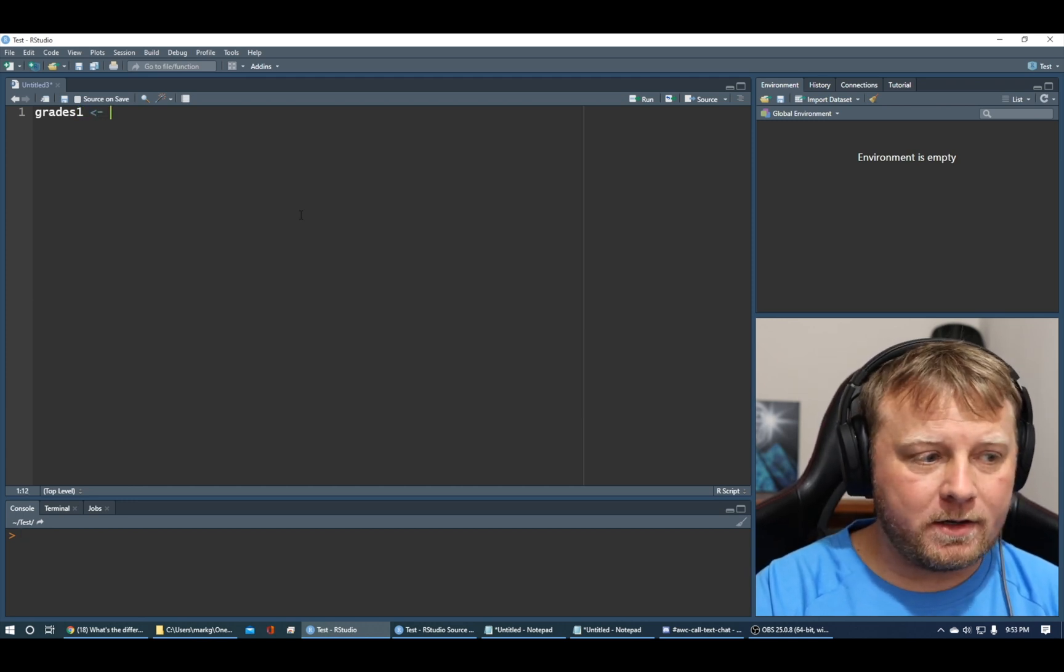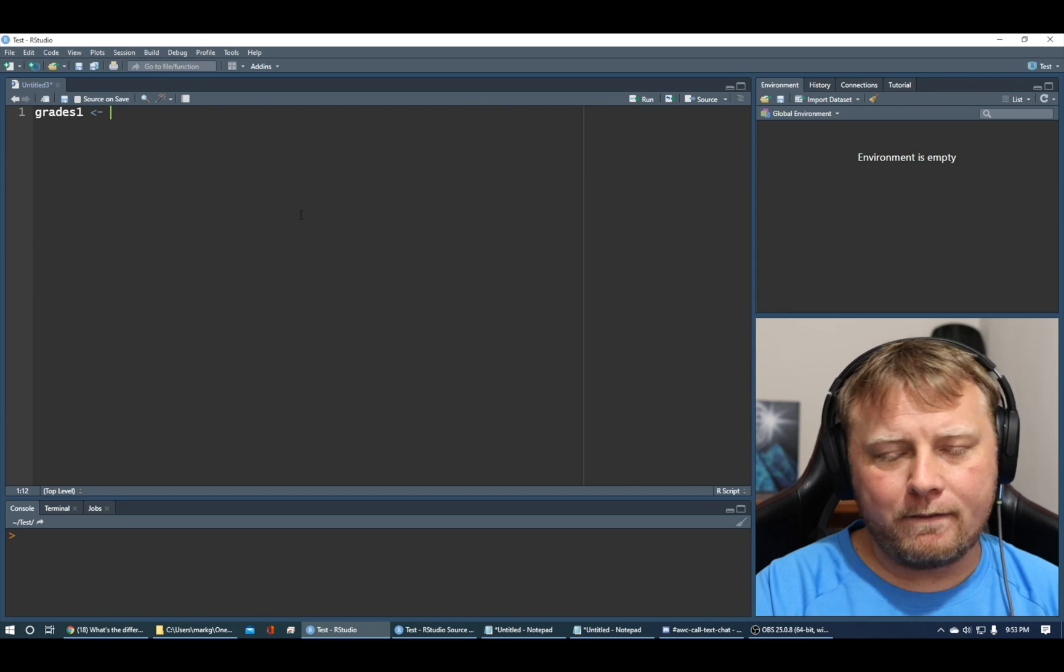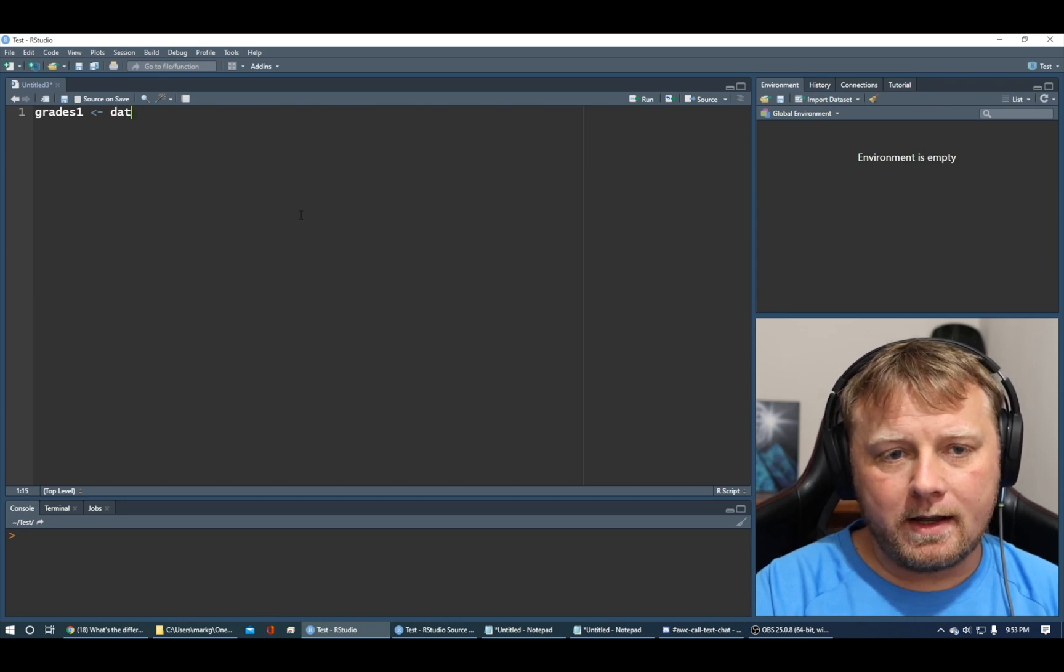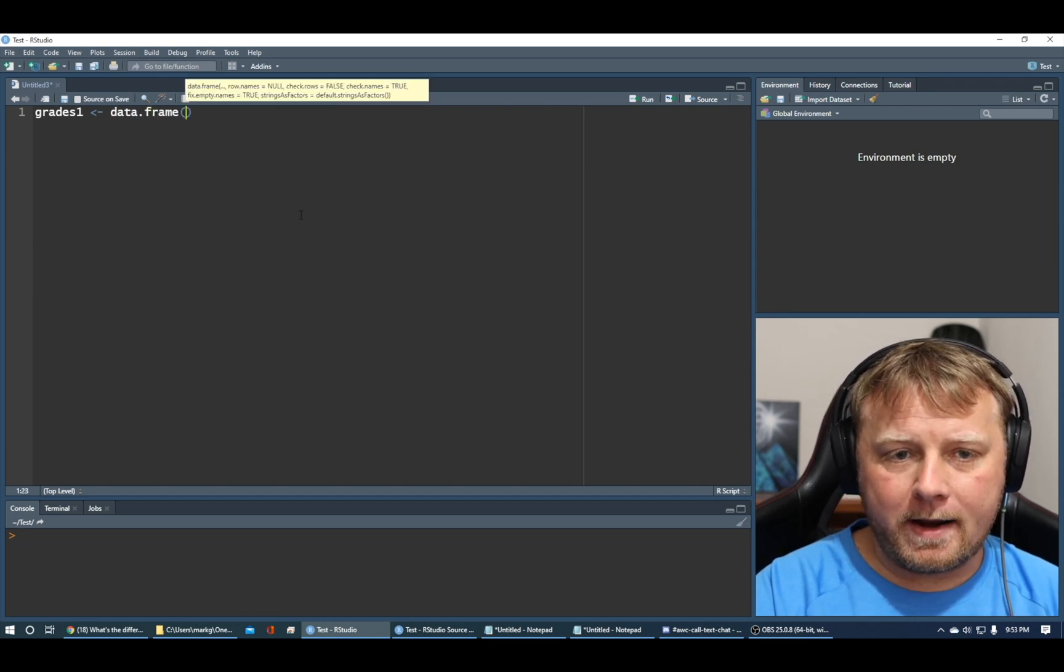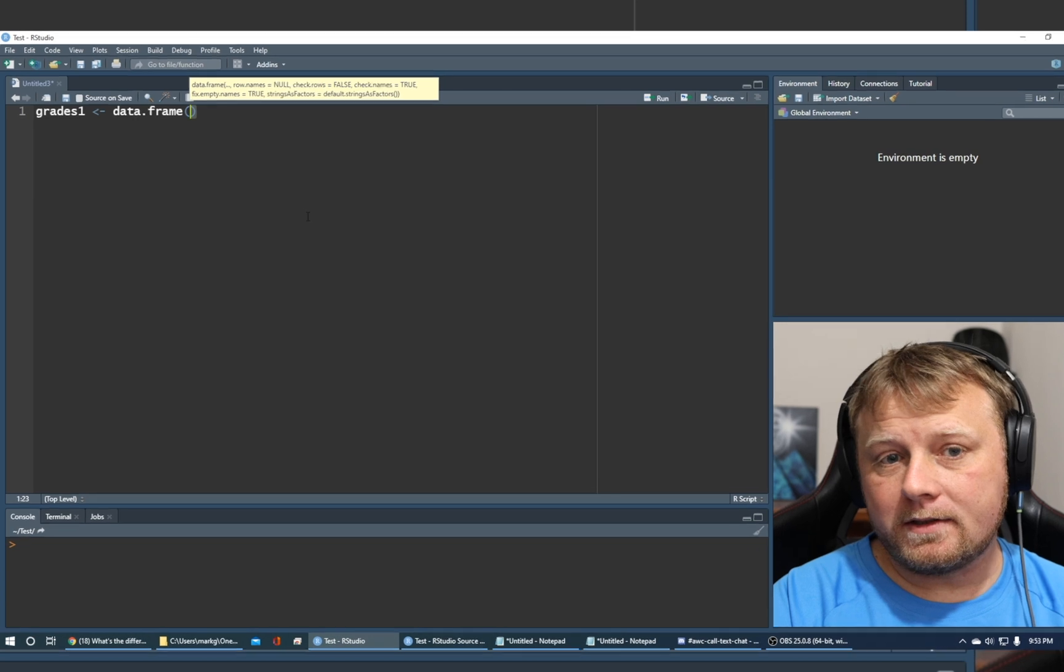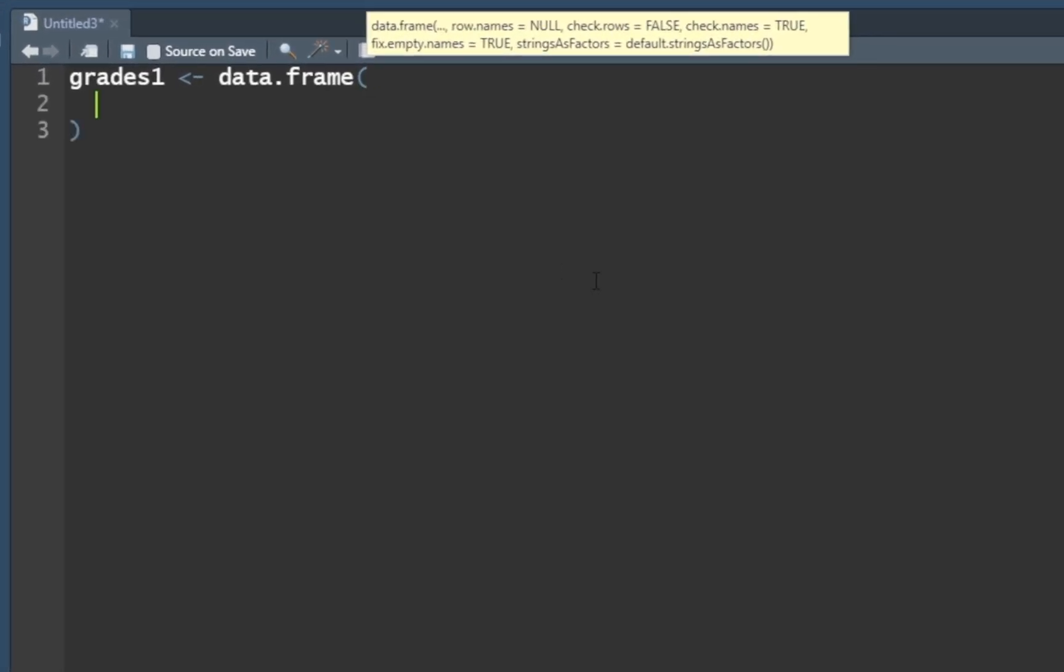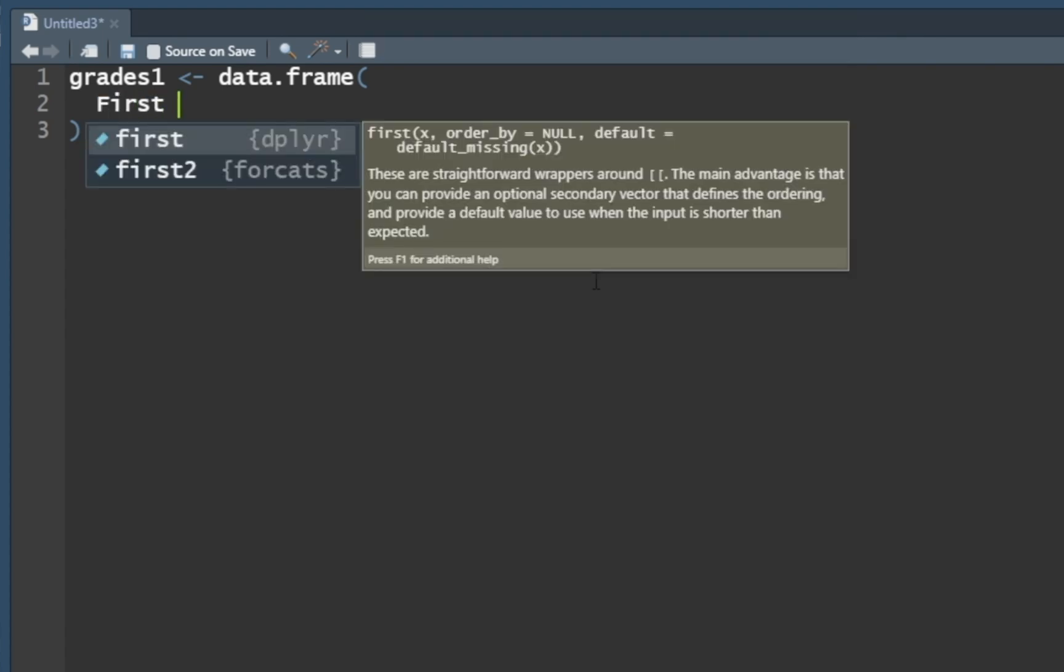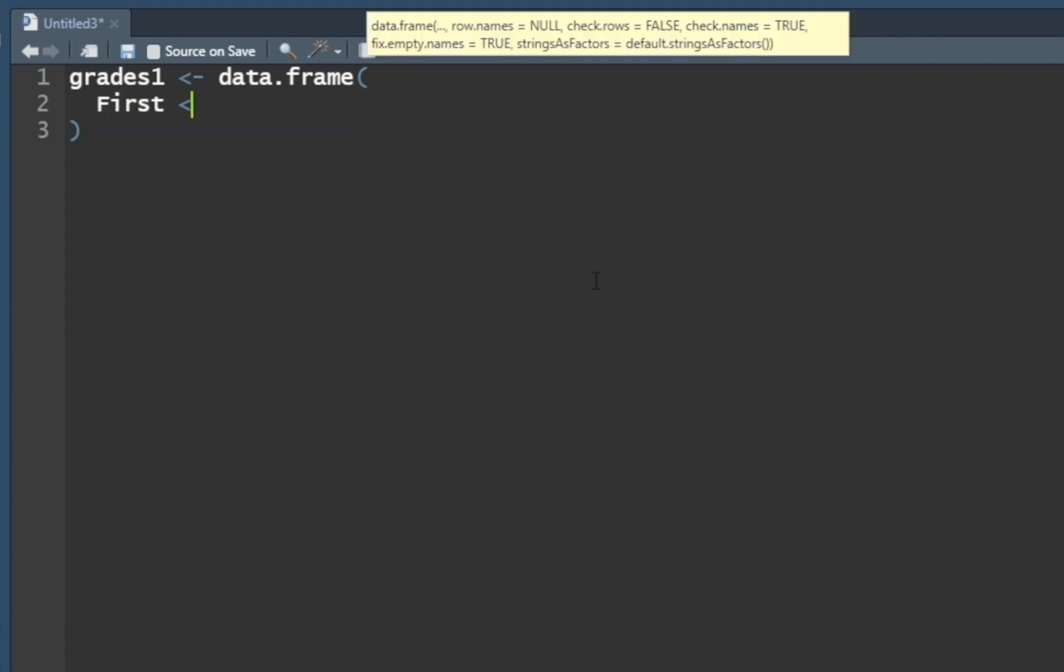It's not so hard to create a data frame. You can do data dot frame and then open parentheses. We can use our white space to our advantage to keep things organized. We'll call this first, and we're going to set that equal to a vector of strings: Mark, Dave, Jackie.